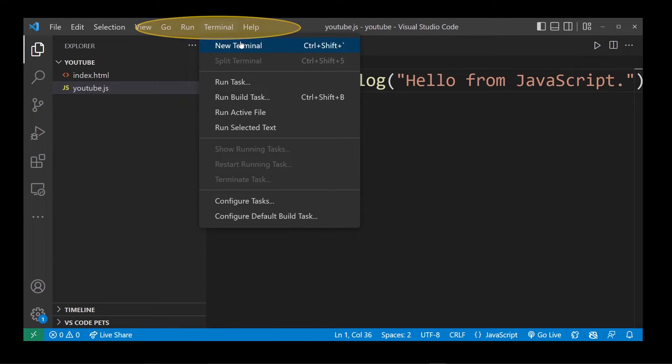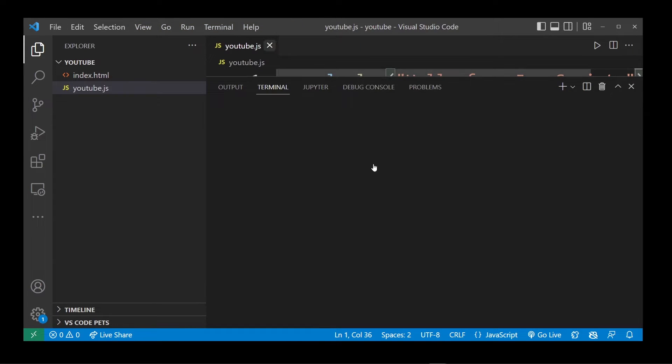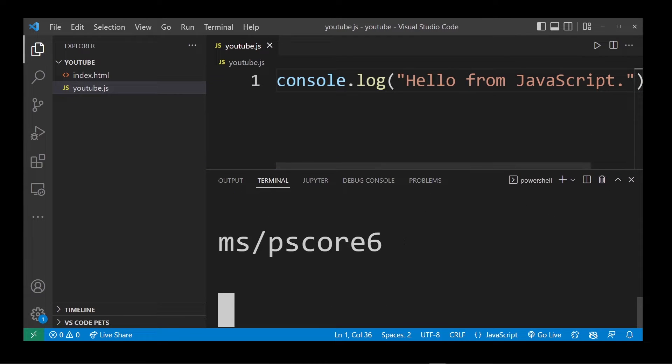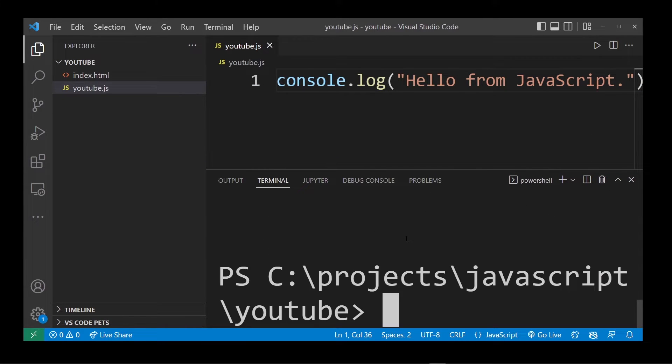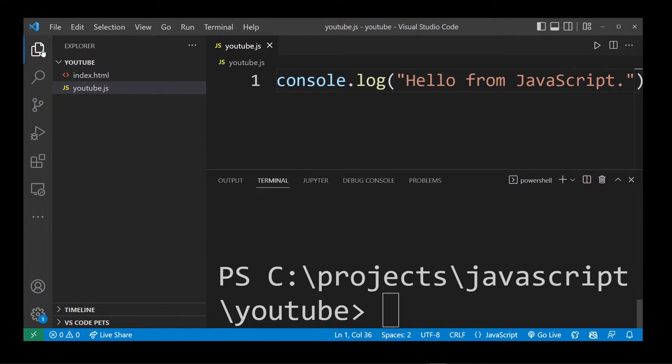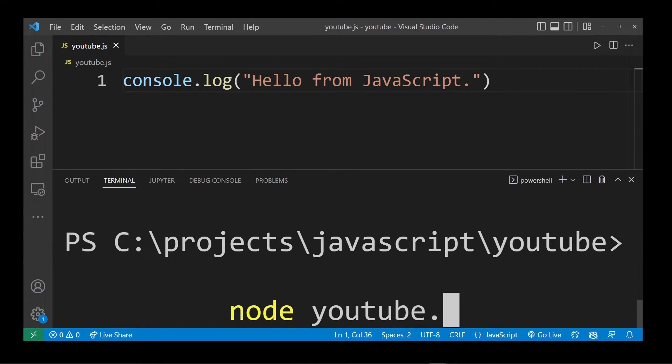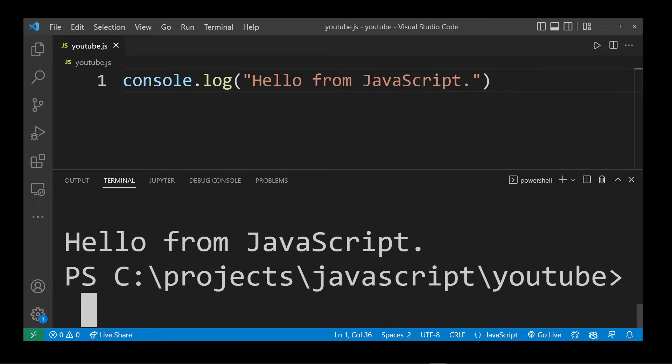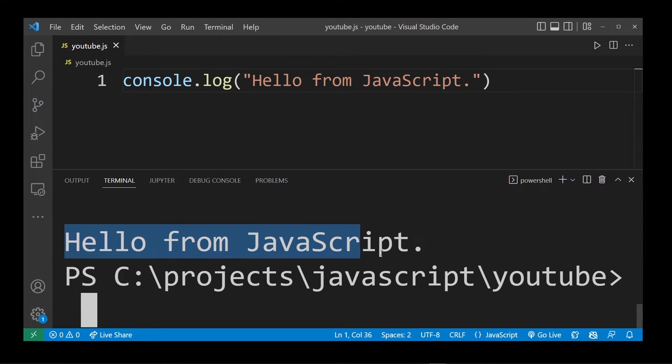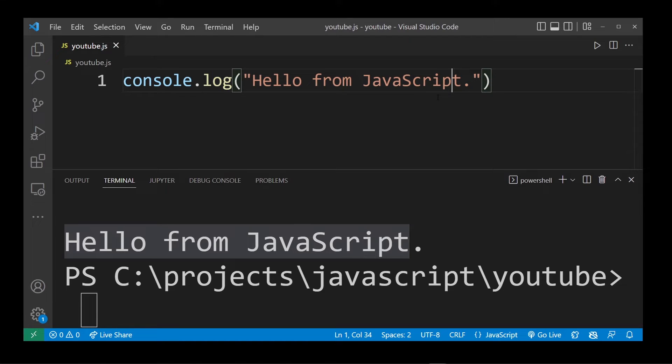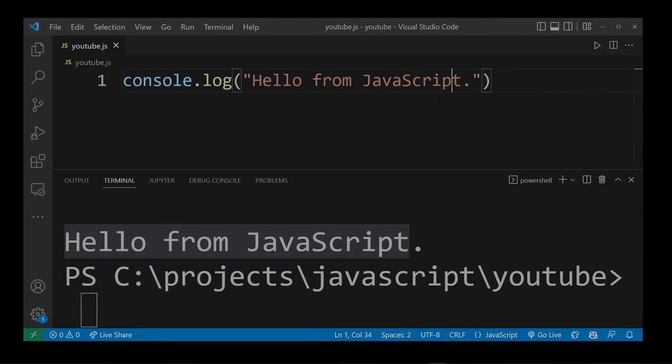Now we're going to run this from VS Code Terminal first. Go to Terminal and click New Terminal. Here in our Visual Studio Code Terminal on the command line, type Node and the name of our program, which is YouTube.js. As you can see, we successfully executed this YouTube.js file and printed out a message to the console.